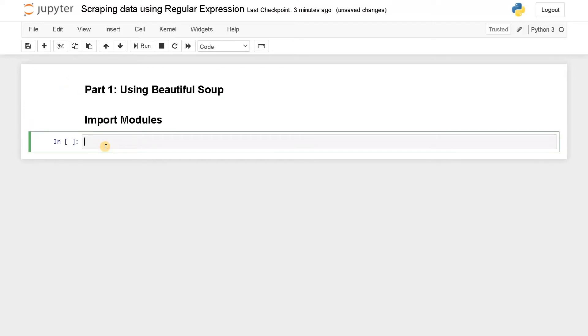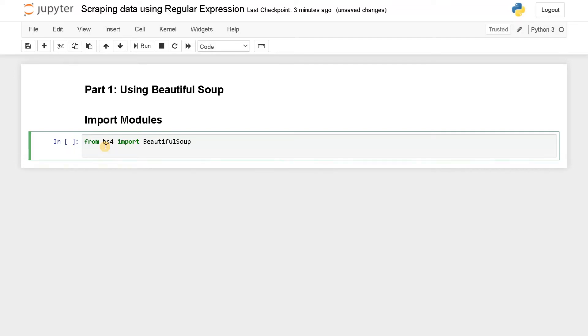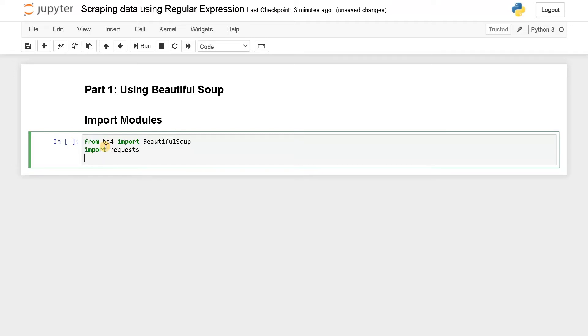So the first thing will be from bs4 import BeautifulSoup. The second one will be import requests. Third one will be import re, that is regular expression. We will just import all the modules here itself and run this.